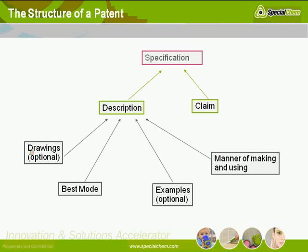They can do it by including drawings. They can do it by including examples. And by statute, at least in the United States, you have to have a manner of making and using the invention. And you have to have the best mode — not necessarily the commercial mode, but the best mode. Examples are optional.